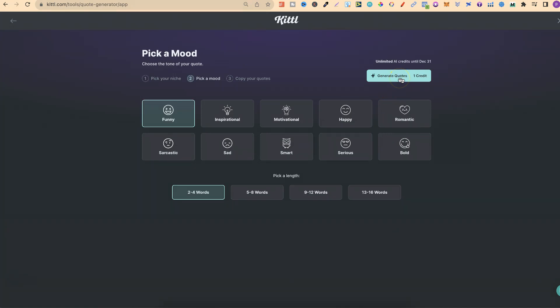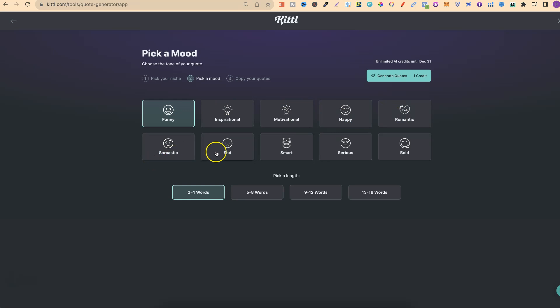Then we have the mood option. We can choose between funny, inspirational, motivational, happy, romantic, sarcastic, sad, smart, serious, or bold.